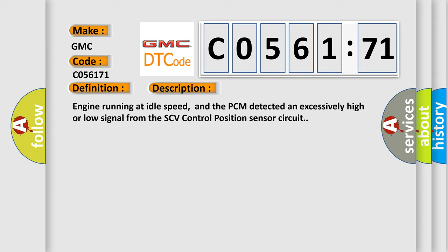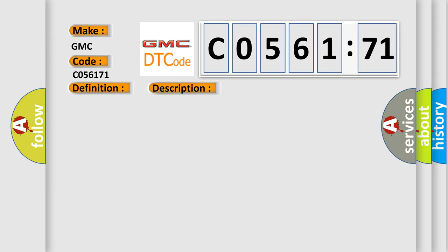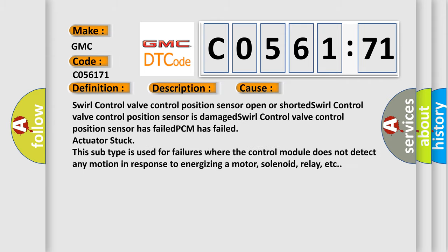This diagnostic error occurs most often in these cases: Swirl control valve control position sensor open or shorted. Swirl control valve control position sensor is damaged. Swirl control valve control position sensor has failed. PCM has failed actuator stuck.